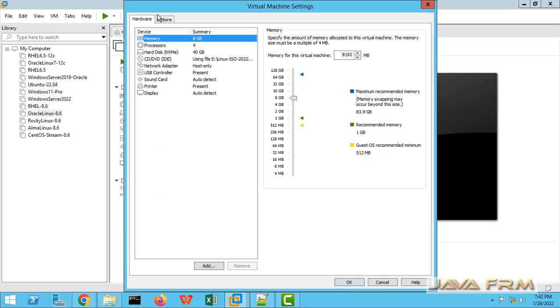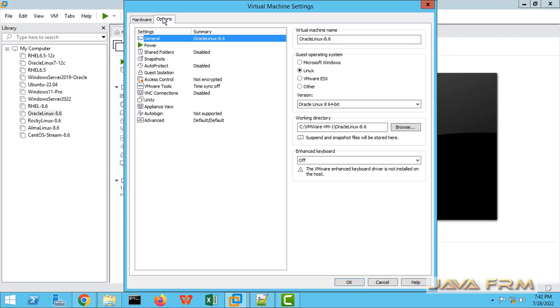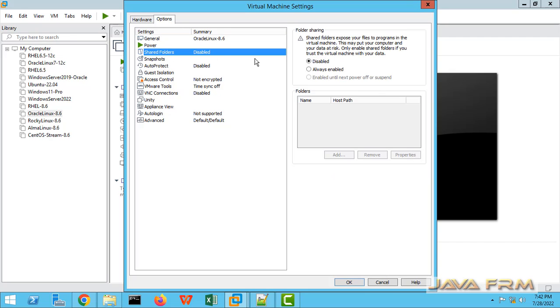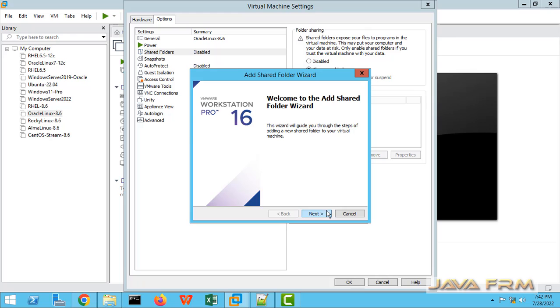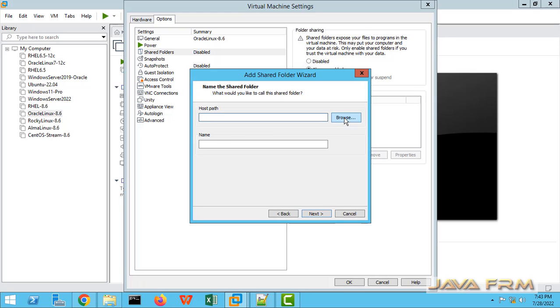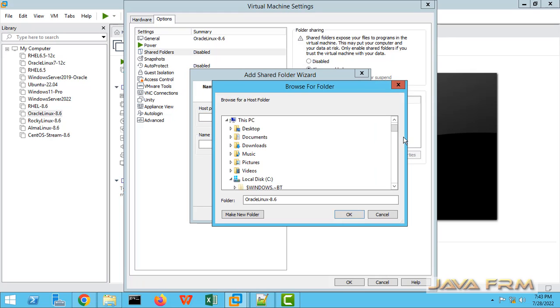So now I am going to Oracle Linux 8 virtual machine settings. Under options tab you can see shared folders. So click the option always enabled. Next click the add button to add the shared folder.